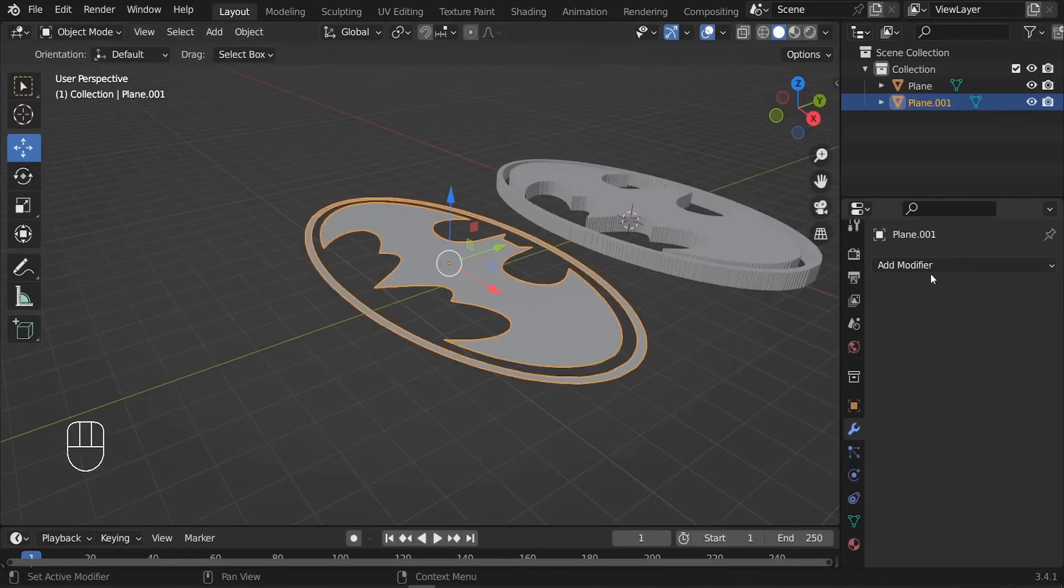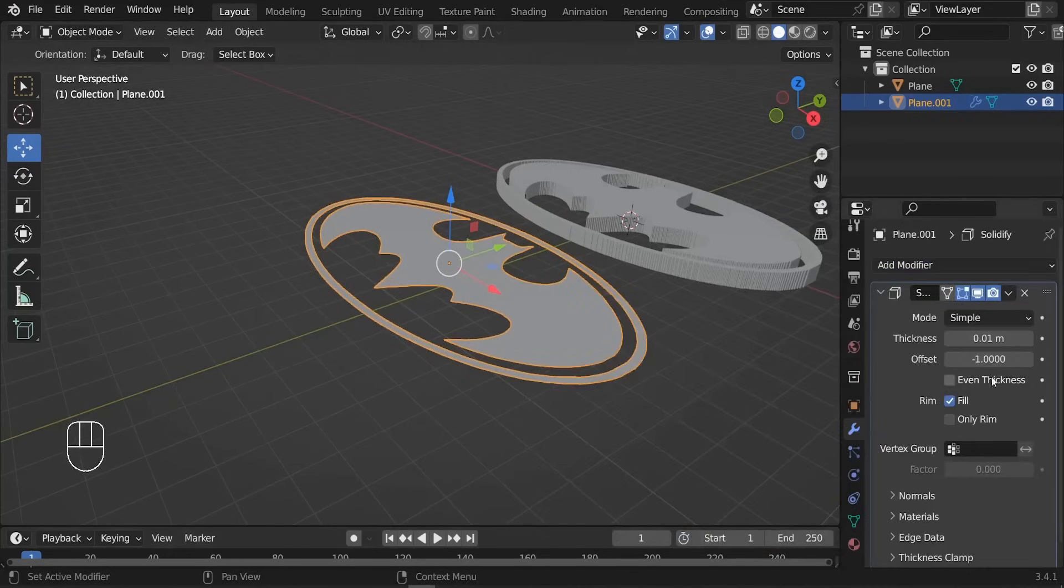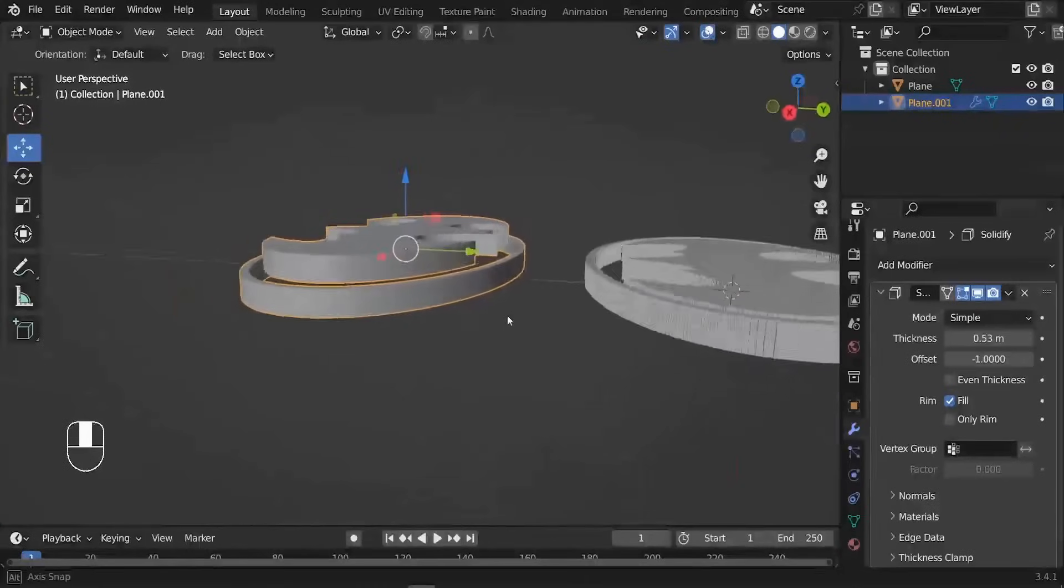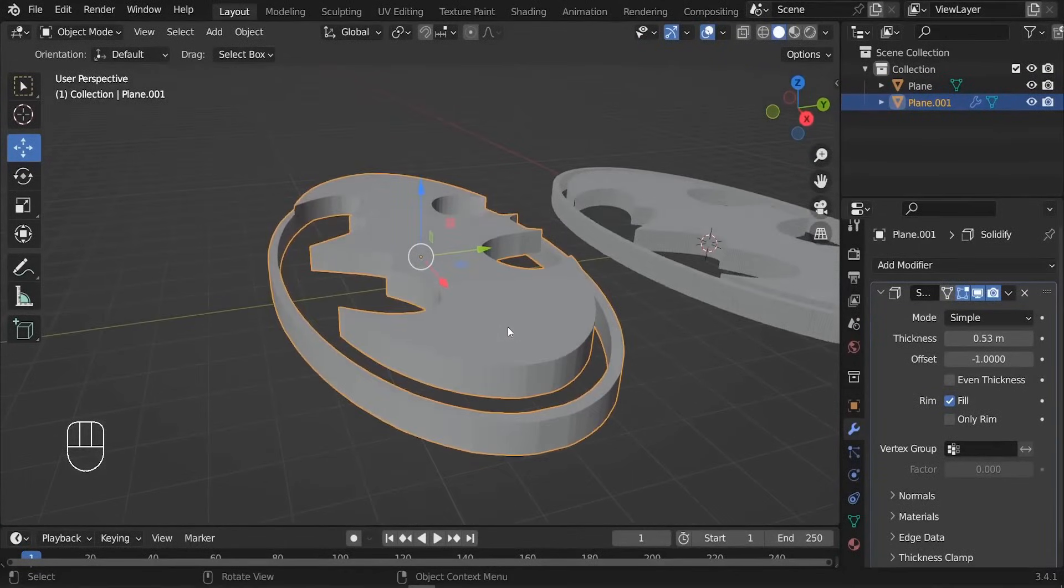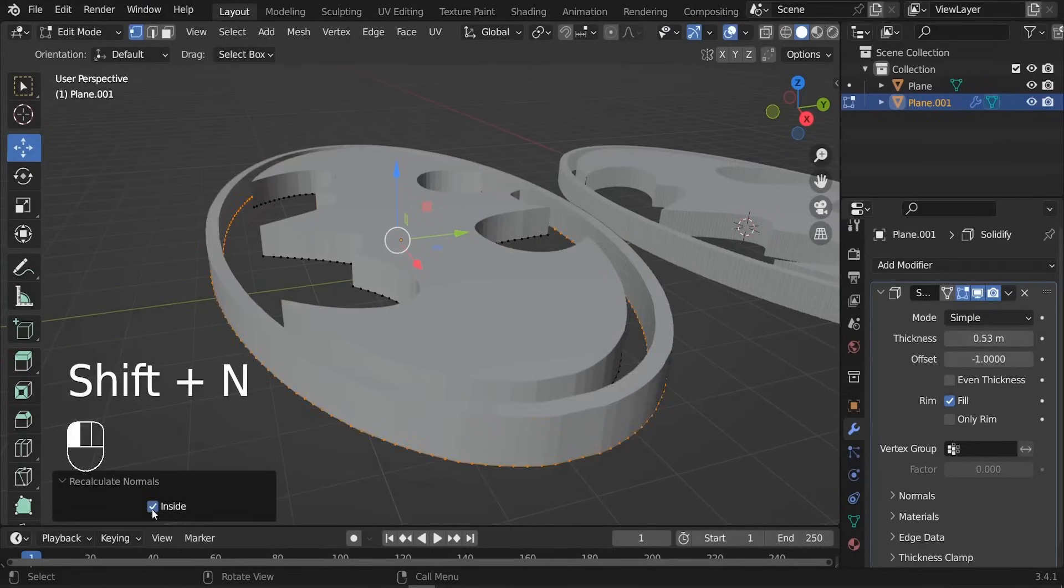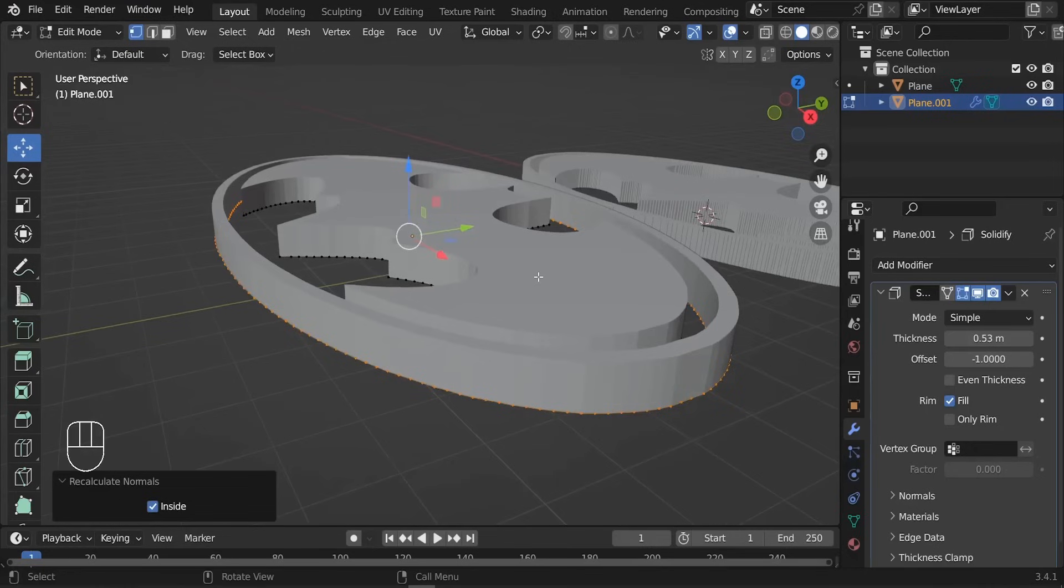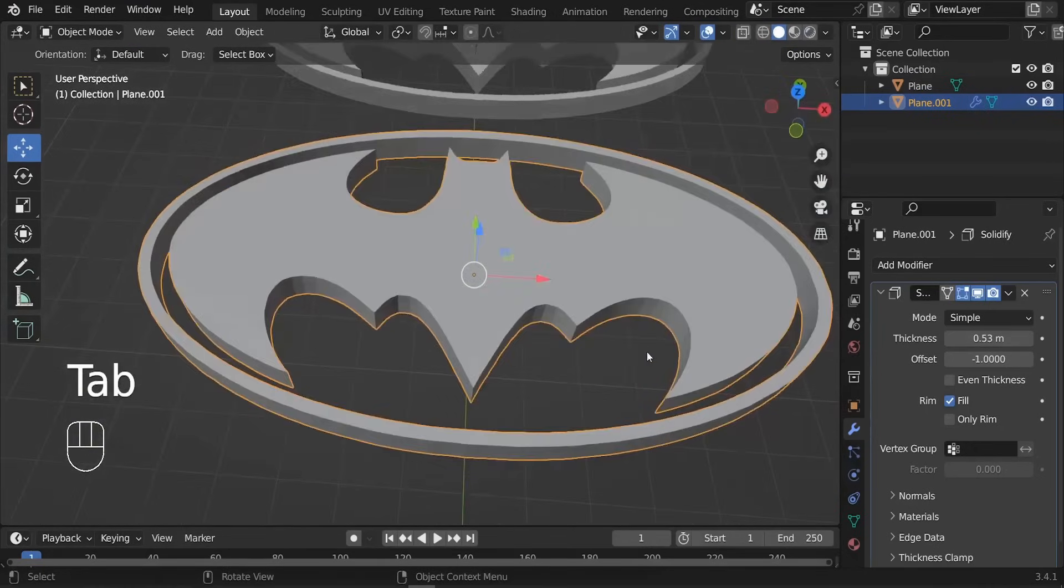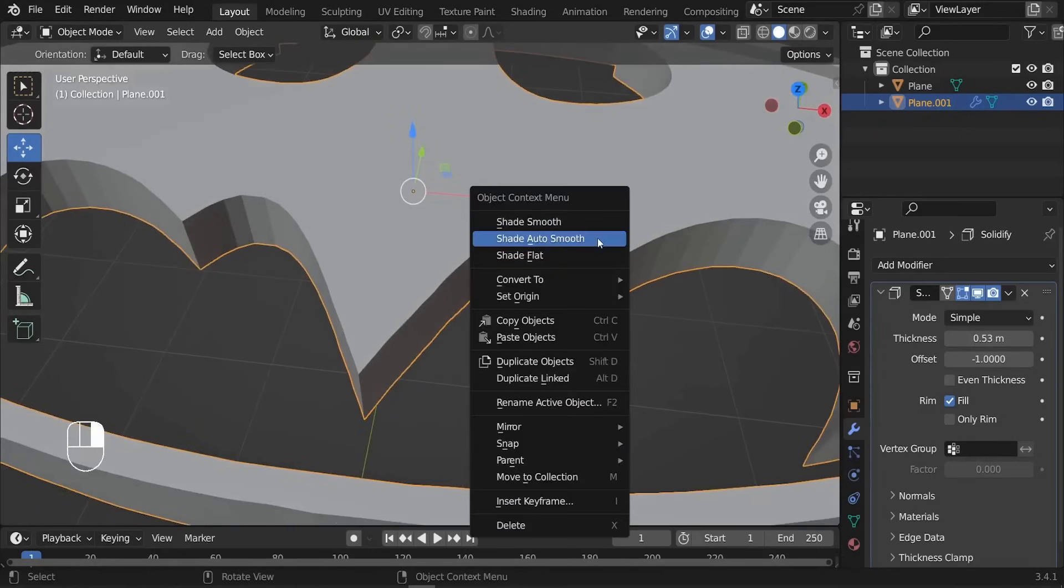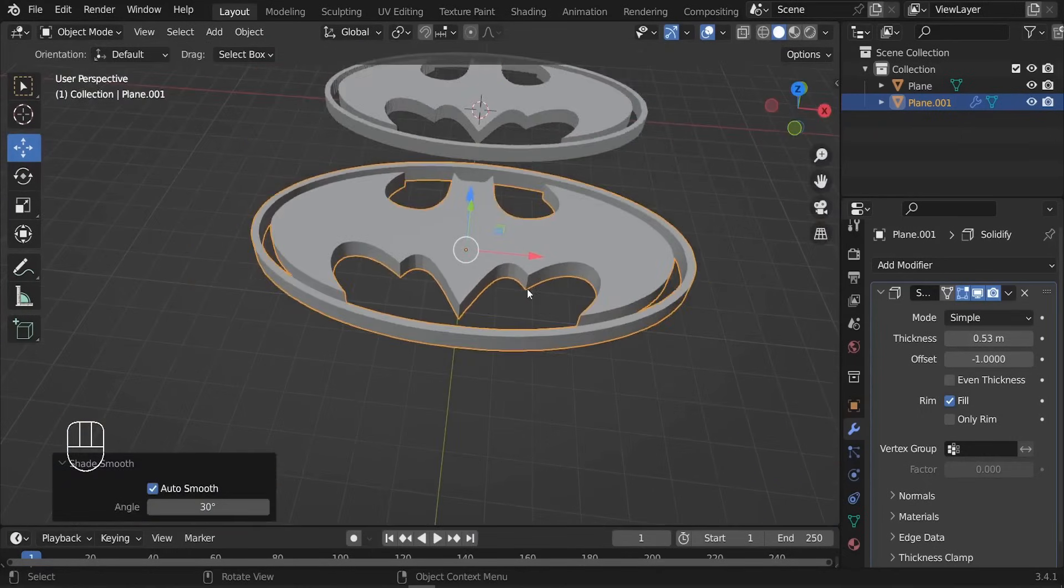All we have to do right now is add the Solidify modifier. Let's add it. You can increase the thickness up. You might run into this weird problem - it has to do with the normals. Let's select everything and type Shift+N and we can click on Inside. So now our normals are oriented in the same directions, which is awesome.